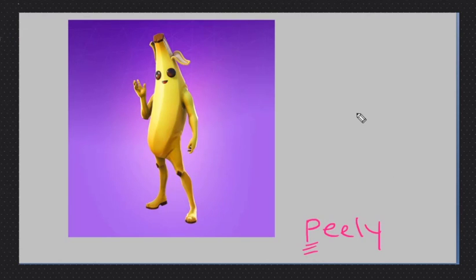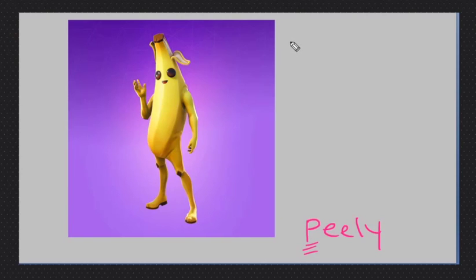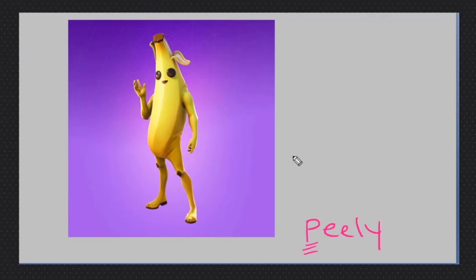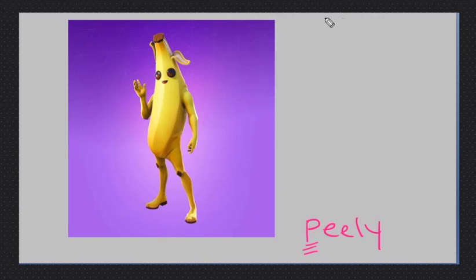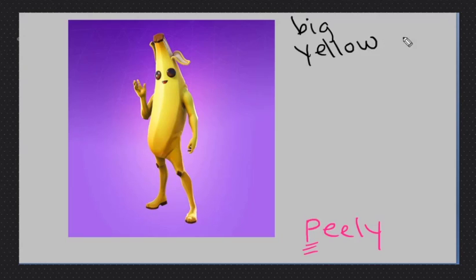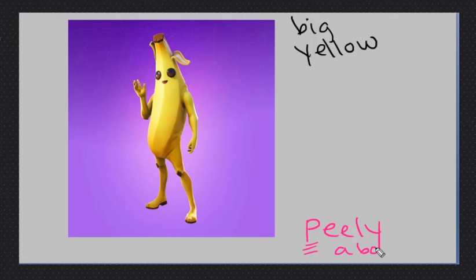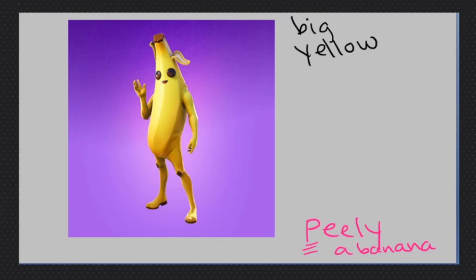So what can we use to describe Peely? Here we can say he is a banana guy. Banana is a noun, it's a thing, but we can say he is a banana guy and that is an adjective. Banana guy. So he's big. He's yellow. And all right, Peely, he is a banana.